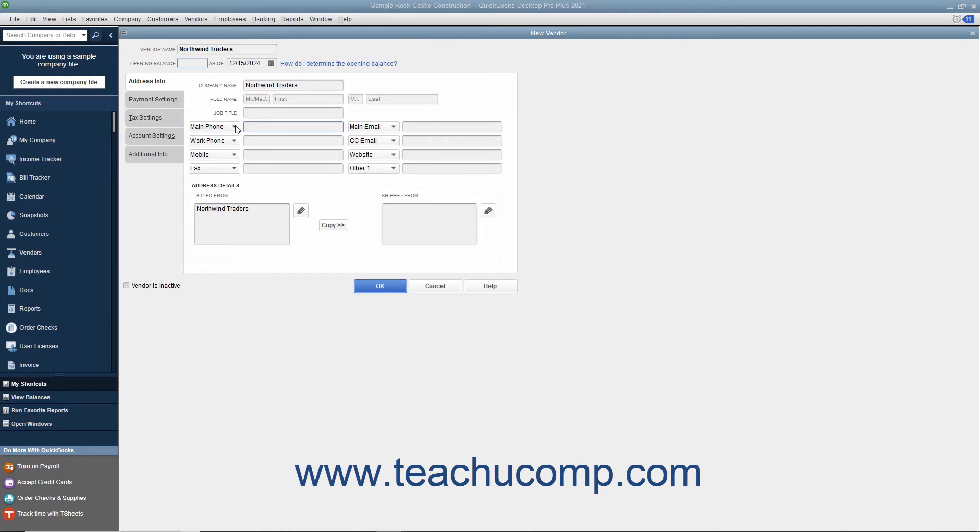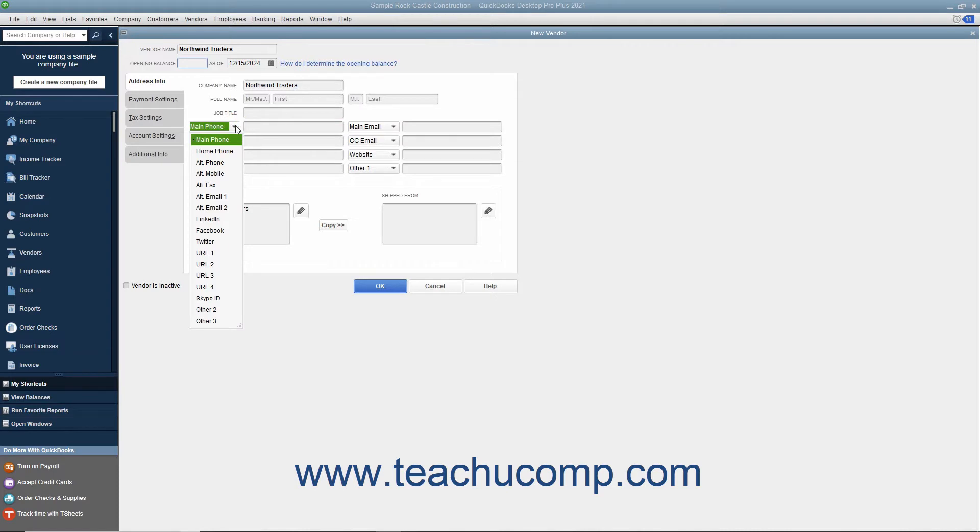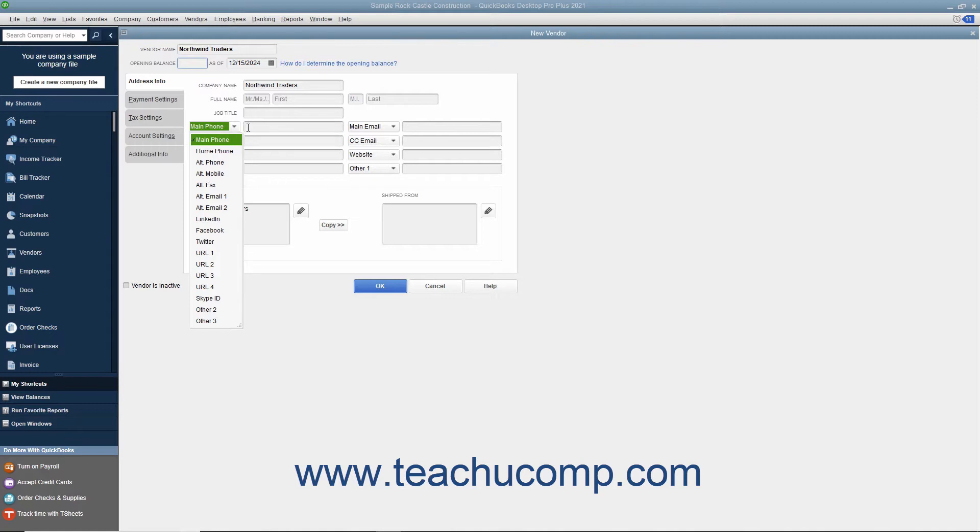Your choices of alternate fields for which you can substitute the default information are Home Phone, Alt Phone, Alt Mobile, Alt Fax, Alt Email 1, Alt Email 2, LinkedIn, Facebook, Twitter, URL 1, URL 2, URL 3, URL 4, Skype ID, Other 2, and Other 3.